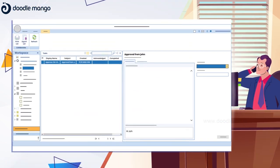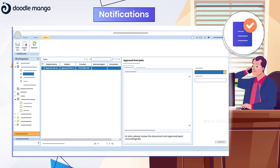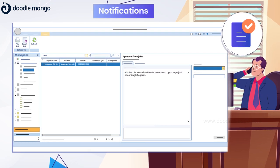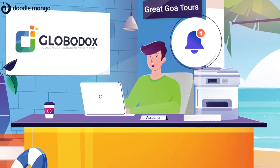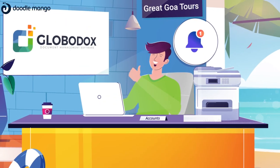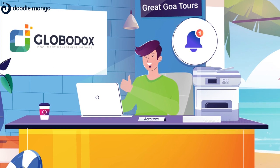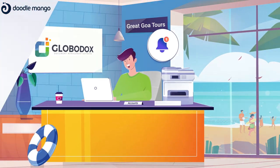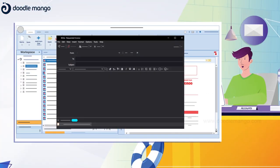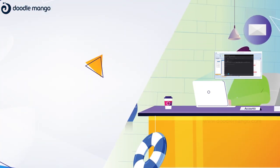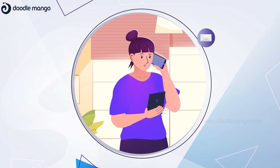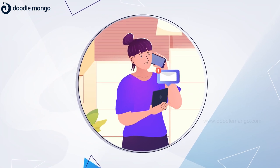James' boss then gets a notification to approve the invoice through Globidox. And finally, James is notified upon its approval so that he can email the invoice to the vendor right away. All within a few minutes.